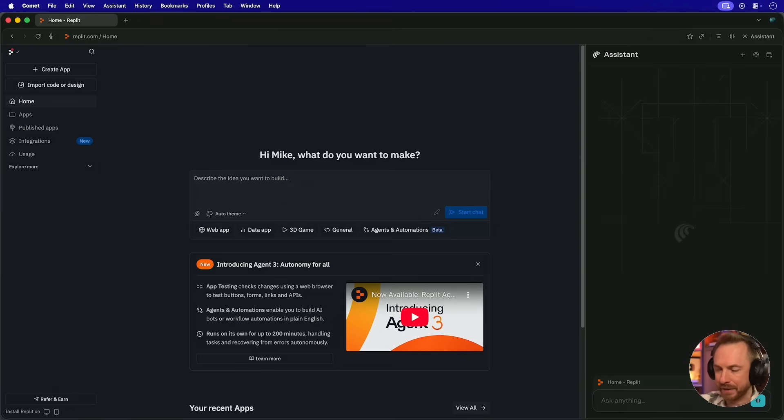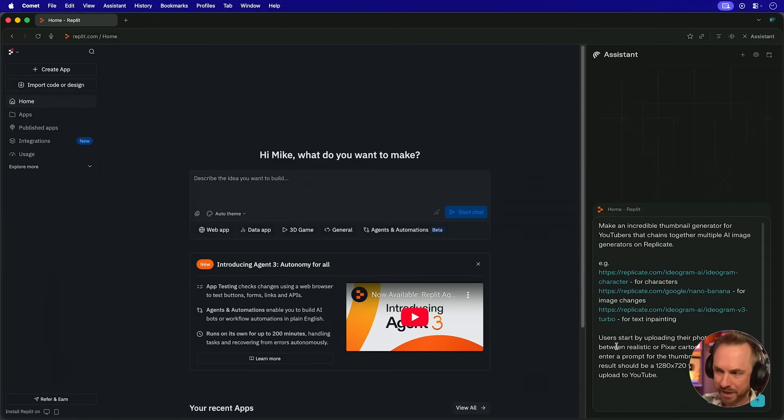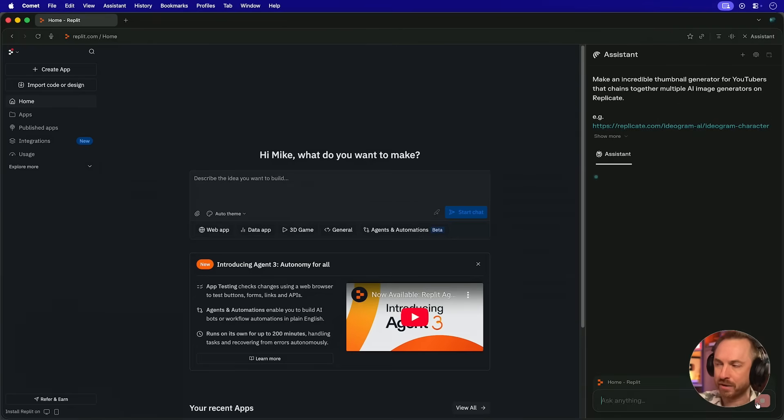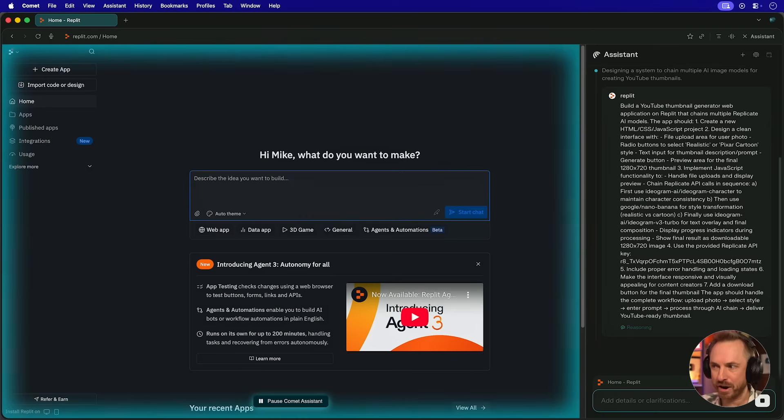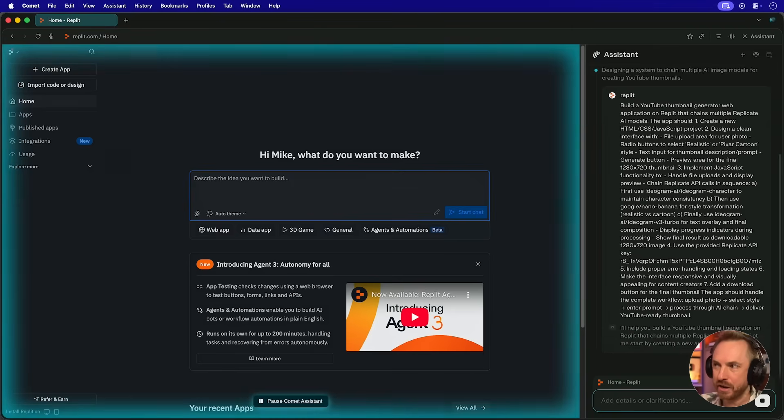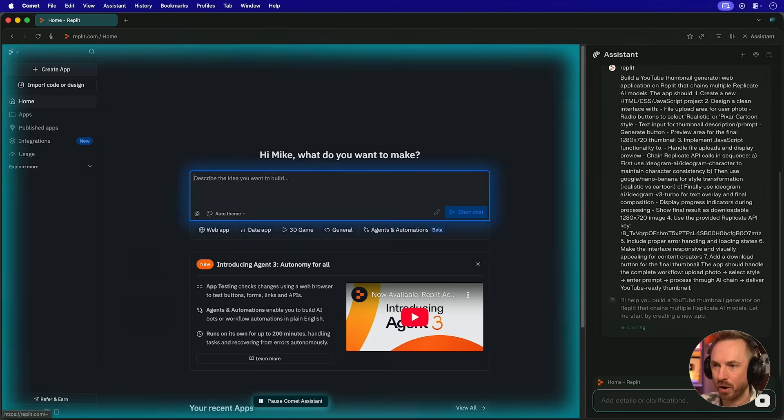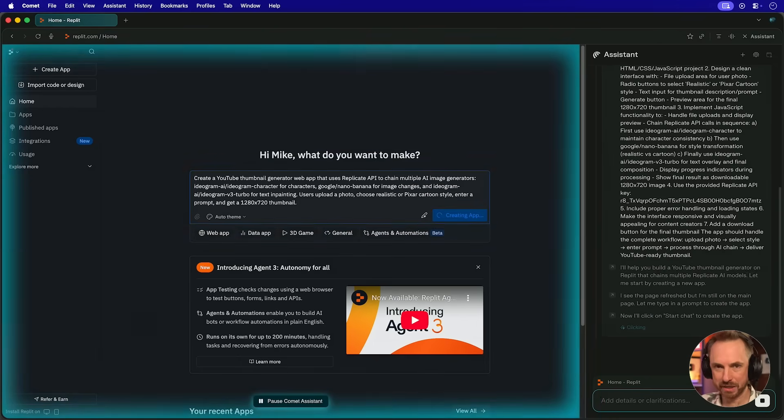Here we are with Replit in the browser, and I'll paste in that prompt. Same one as Lovable, and we'll run it right now. And you'll see the browser spins into action. The Comet assistant is actually now working on this actively. And it's typed in the prompt for me. Simple as that.